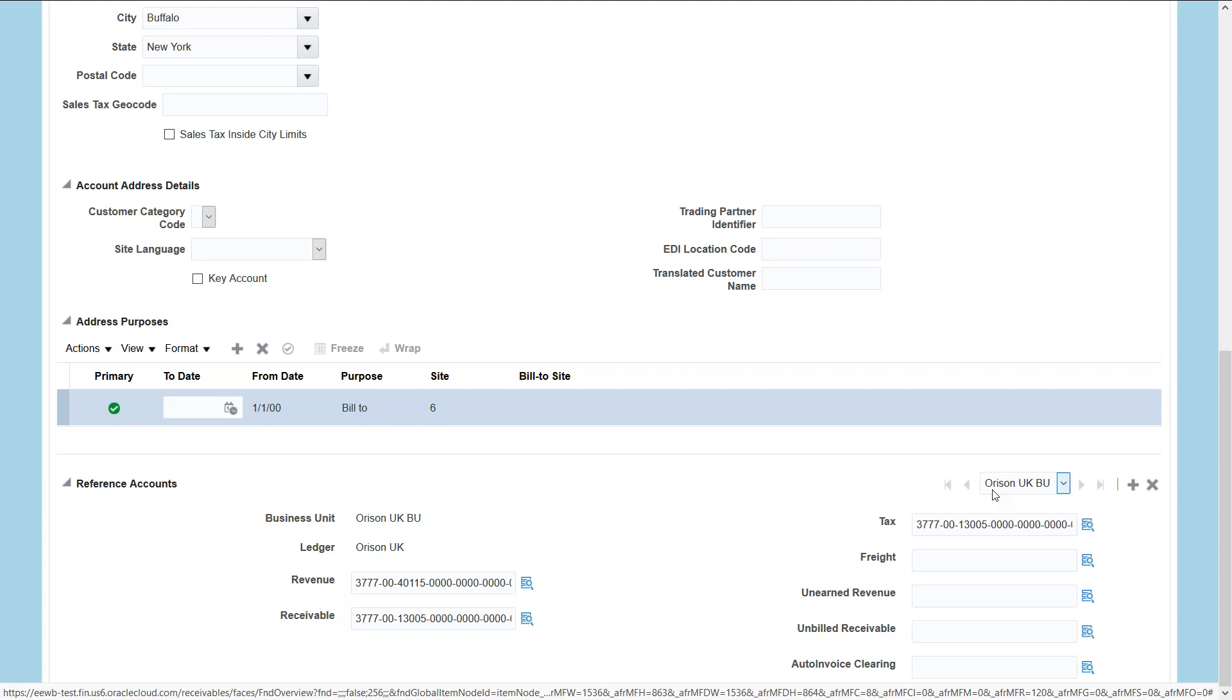So that's how a bulk customer set of records can be uploaded into Oracle Fusion receivables on cloud. That's all, thanks for watching the video and I'll see you in the next video.